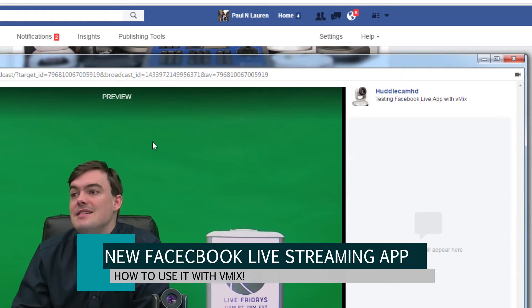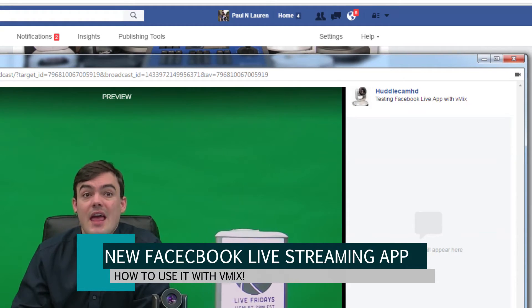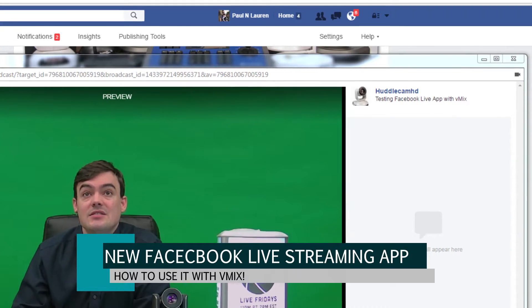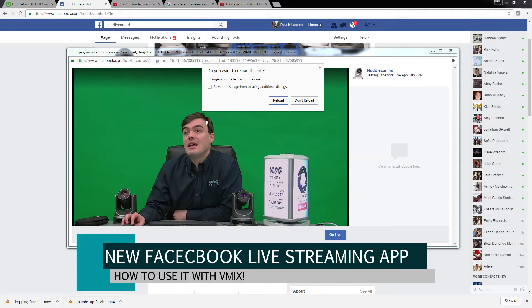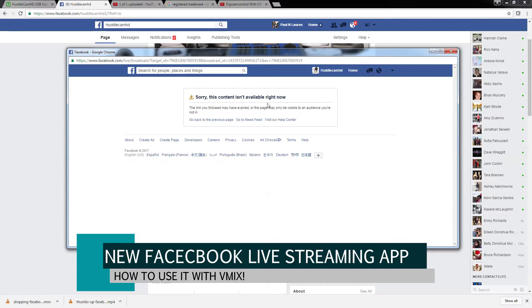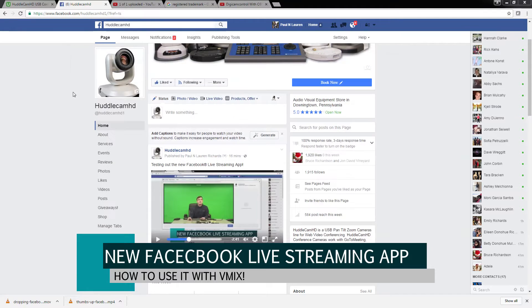So when I hit done, nothing happens — it's still set up as always. What we need to do is right-click and hit reload. And sorry — 'this content isn't available.' Okay, so you may only be able to reload this a couple of different times, like once or twice.